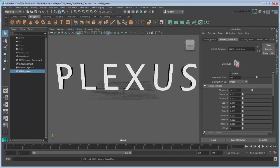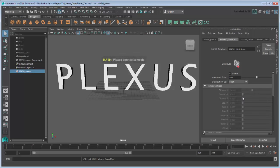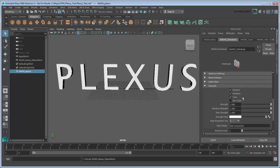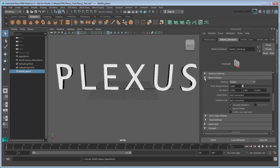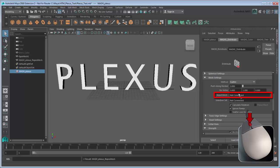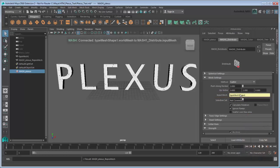However, right now they appear in a straight line. We'd like them to fit the text instead, so set the Distribution Type to Mesh. To assign the type text as the input mesh, go down to Mesh Settings and middle-drag Type Mesh 1 from the Outliner into the Input Mesh box. The cubes now disperse along that mesh.